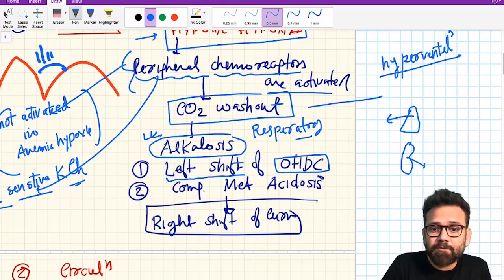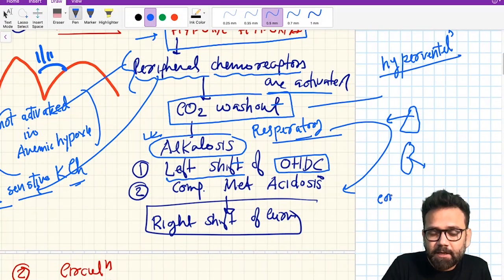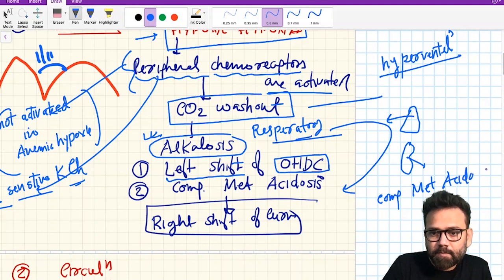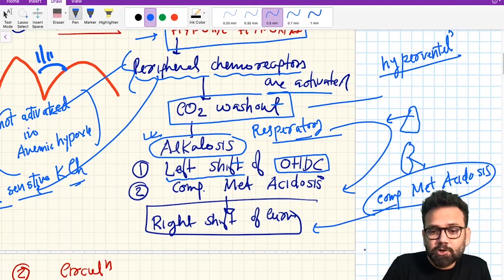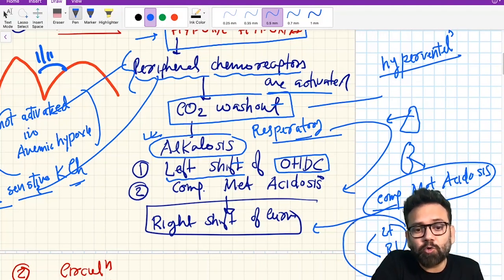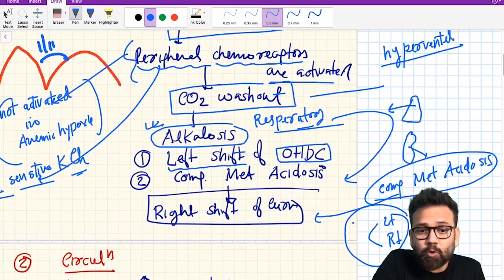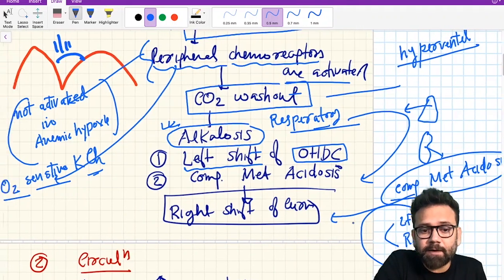Whenever there is respiratory alkalosis it will cause compensatory metabolic acidosis. When there is metabolic acidosis the shift will be converted to a right shift. So initially there is a left shift, and after that there will be a right shift. This is a very important point: whenever we go to a mountain, initially there will be a left shift of the oxygen-hemoglobin dissociation curve, and then there will be a right shift.